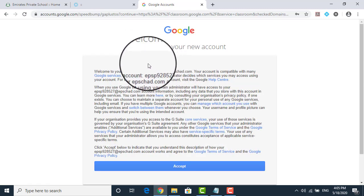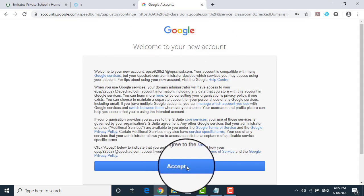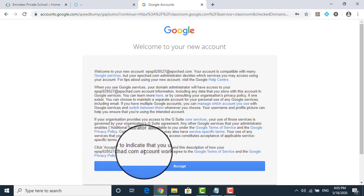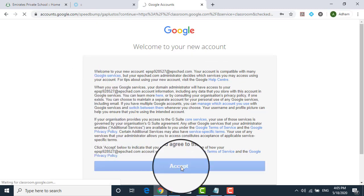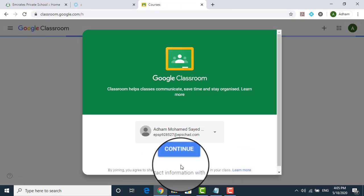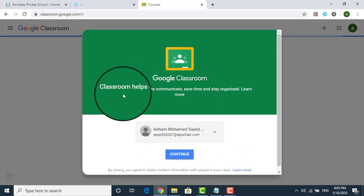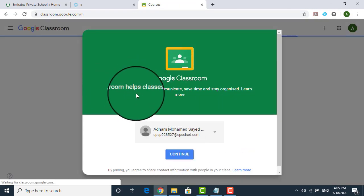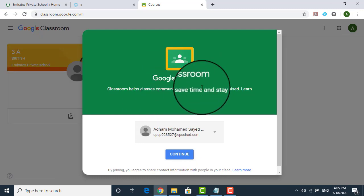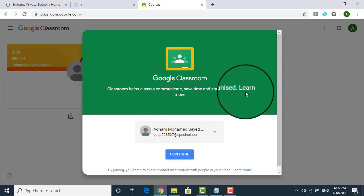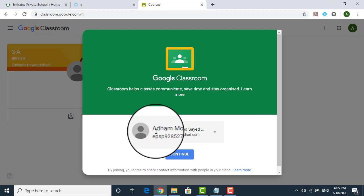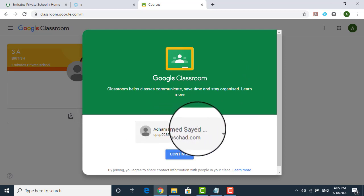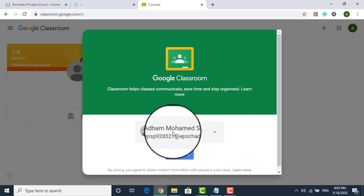You will be getting a disclaimer from the Google site where you have to accept the disclaimer. If you want, you can read through it. I just click accept. Once you are done with this, the second thing which comes in front of you is the Google Classroom. Classroom helps classes communicate, save time and stay organized. Now, this is the account of Adham Mohammed Said and you click on continue.